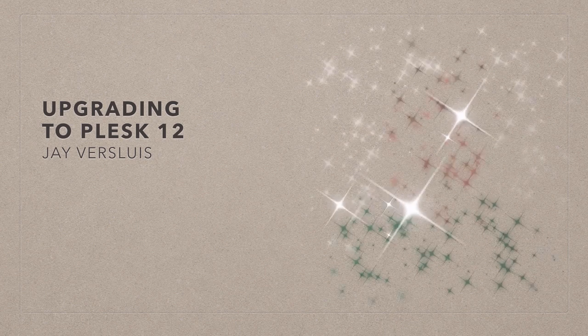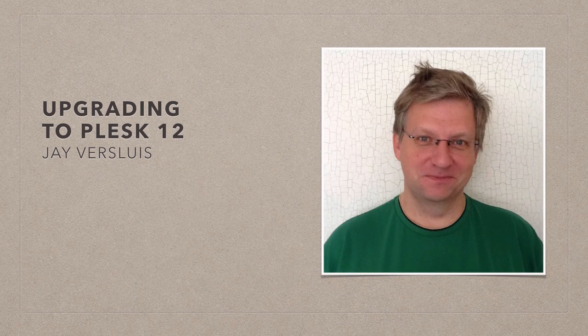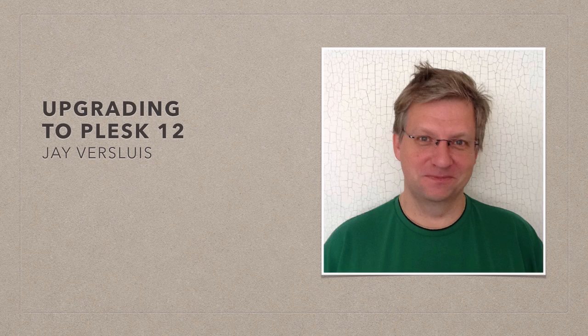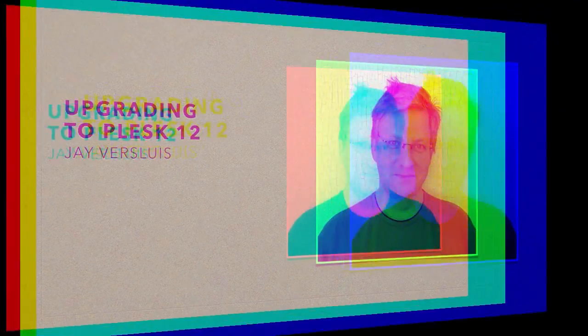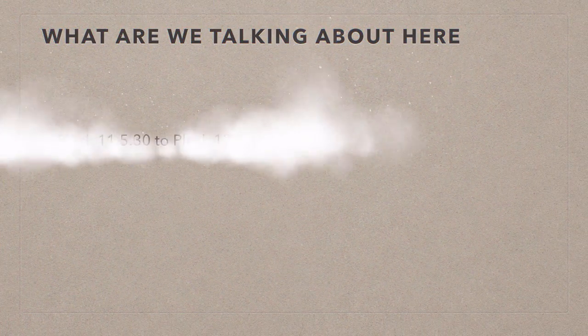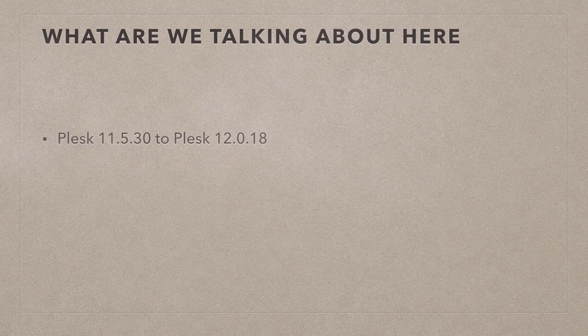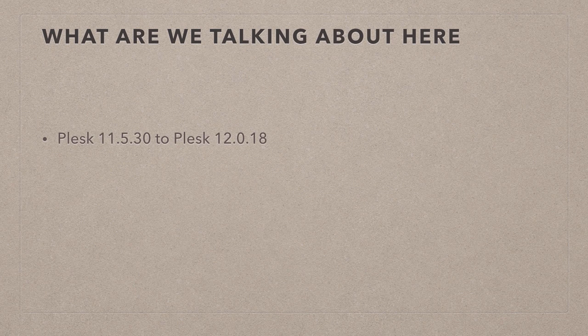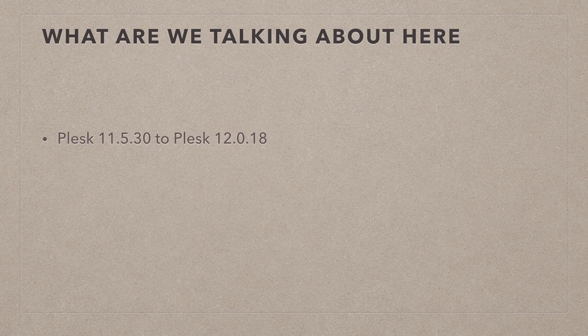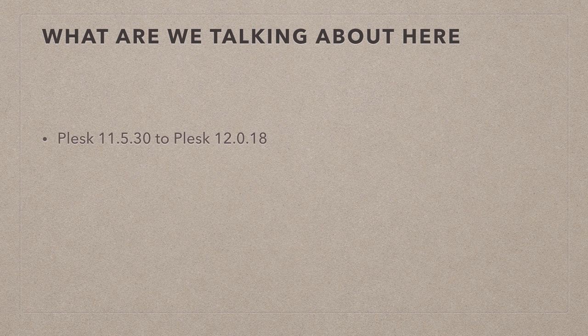Today I'm going to show you how to upgrade your server to the latest version of Plesk. This is Plesk 12 at the time I'm recording this video. To be precise, I'm going to show you how to upgrade your current Plesk 11.5.30 to Plesk 12.0.18.